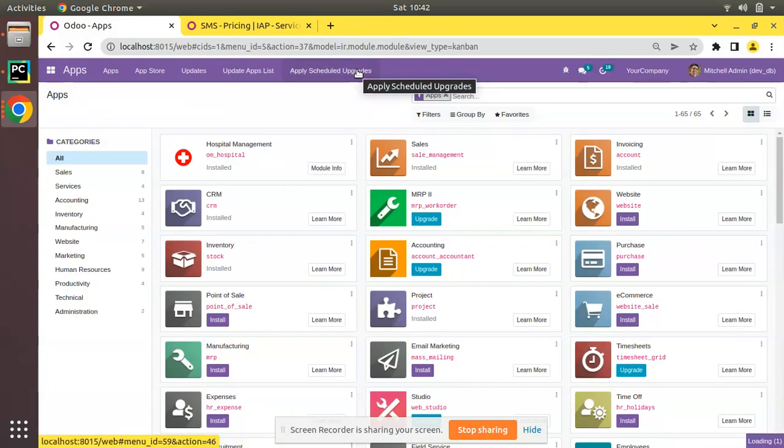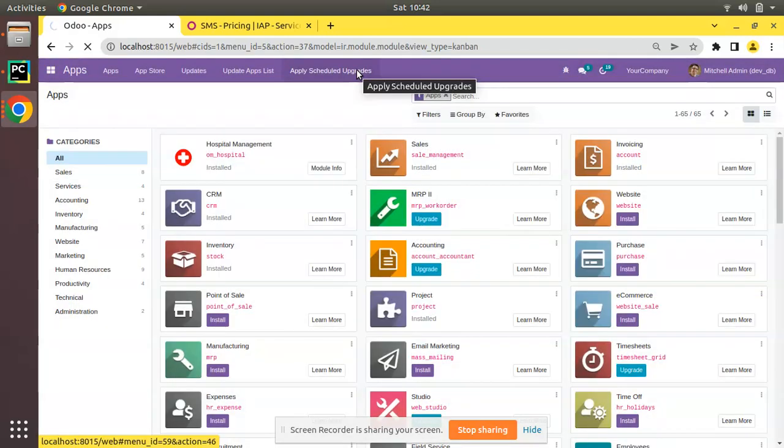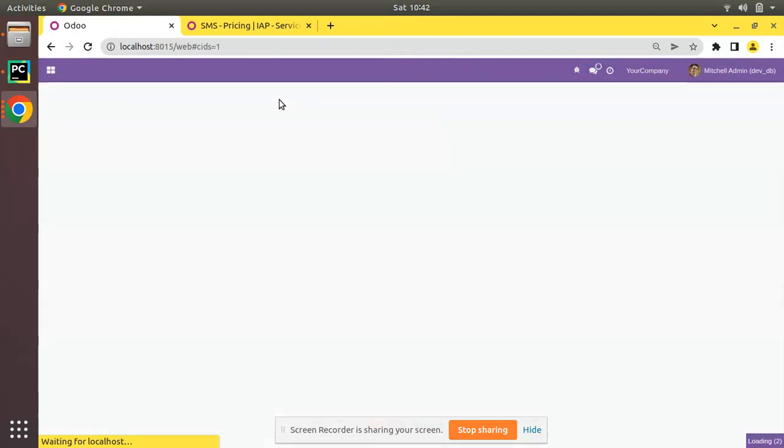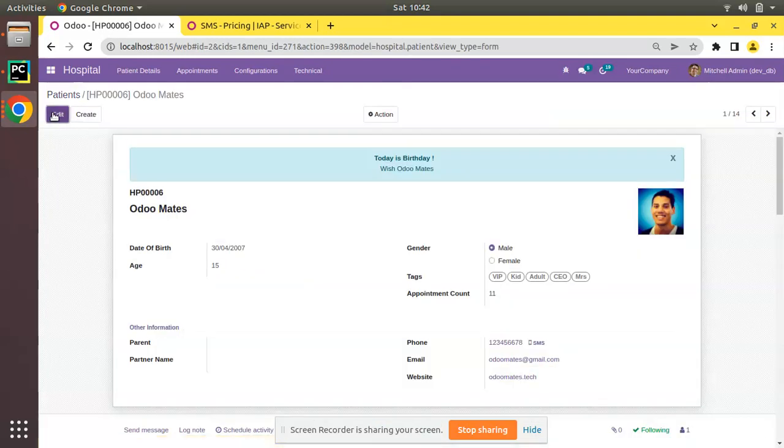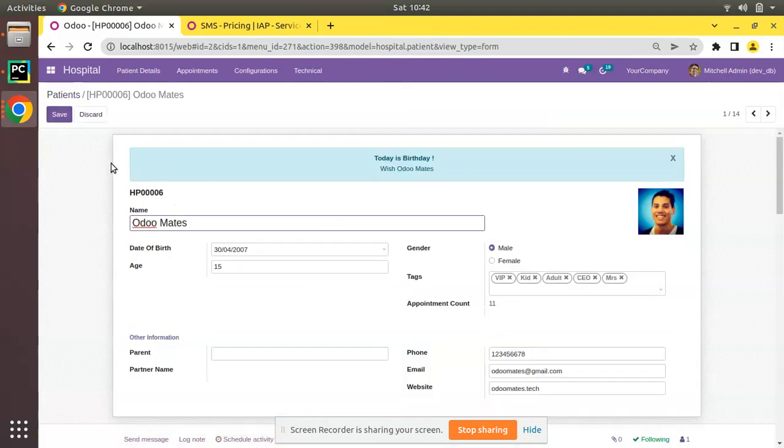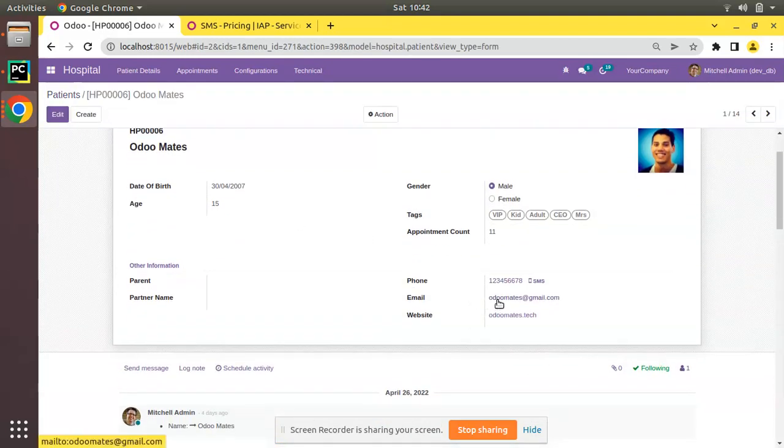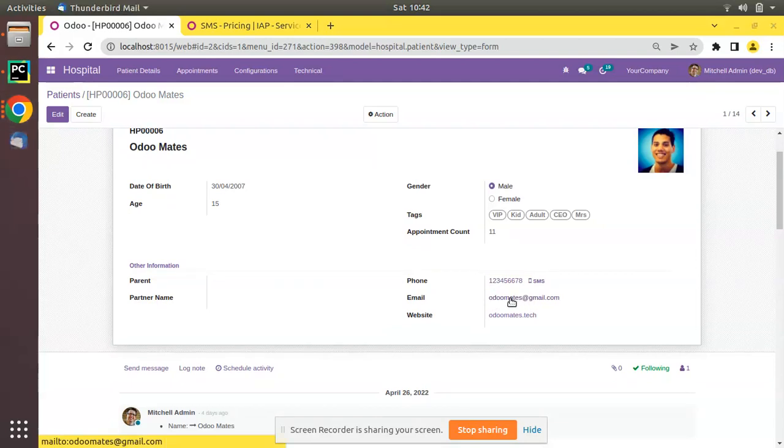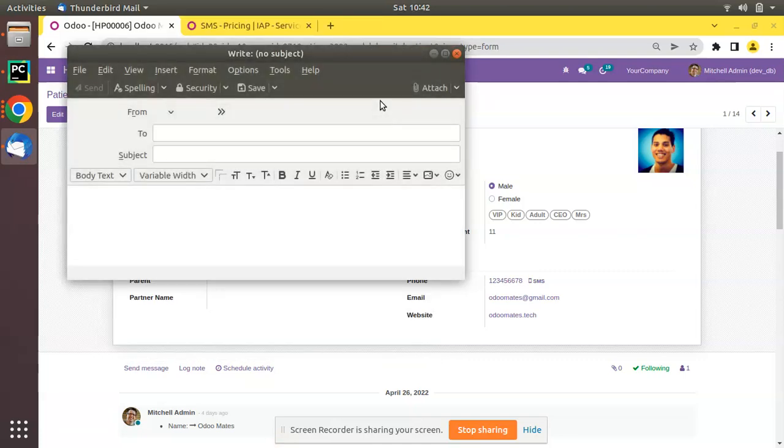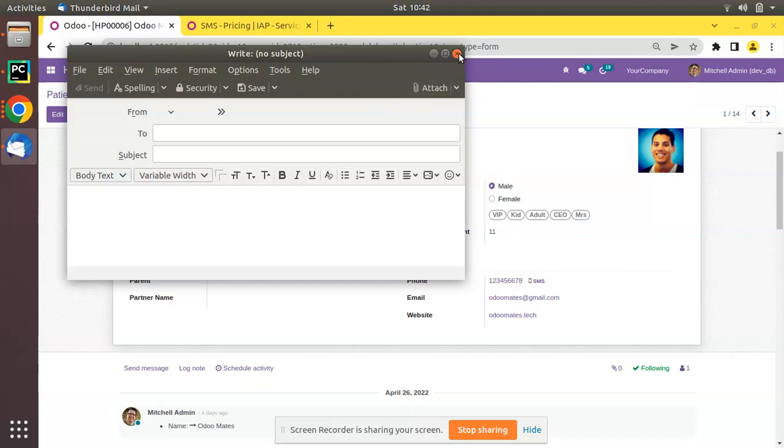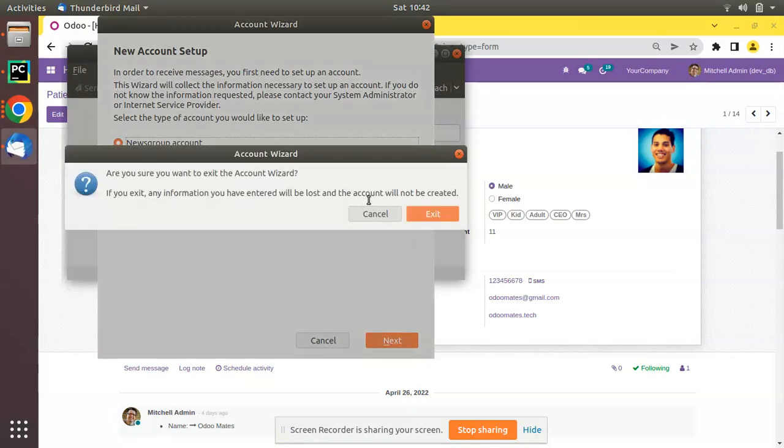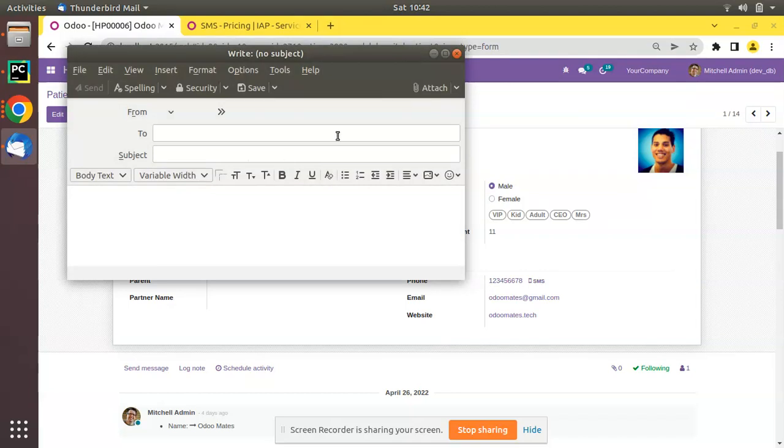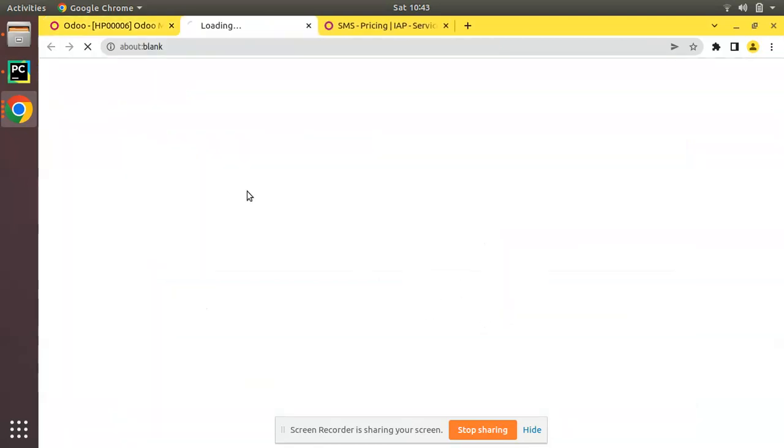Now let's go to the UI and let's upgrade OM hospital module. You can see the module is getting upgraded and we will open Odo Mates again. Click on edit. You can see on clicking save, this is by default clickable now. On clicking that email address, you can see my default email application is getting opened. Thunderbird is set as my default application. So that is the working of email widget.